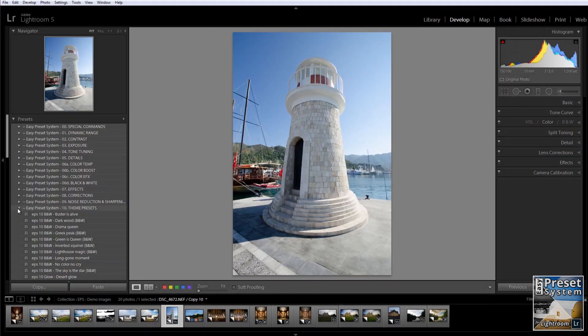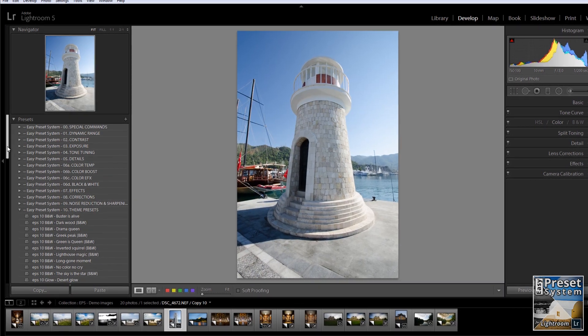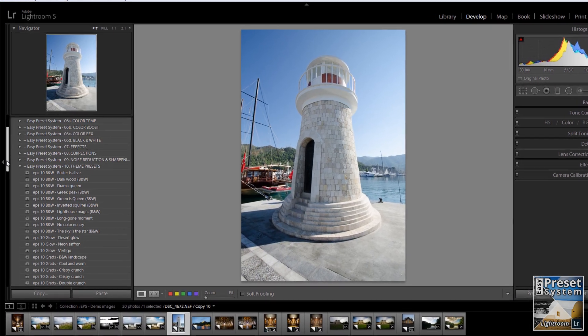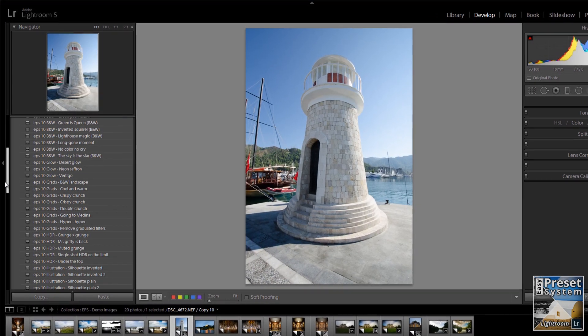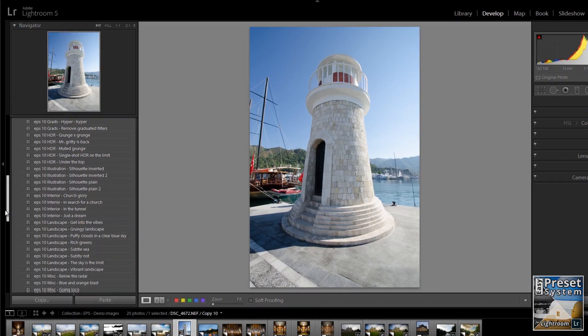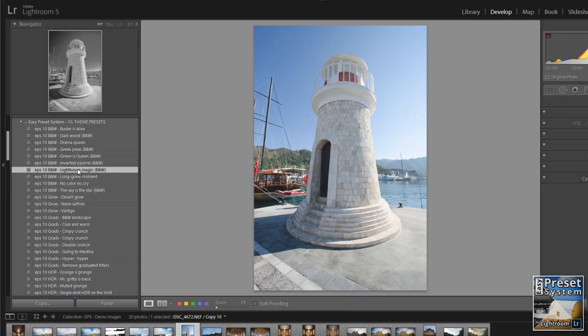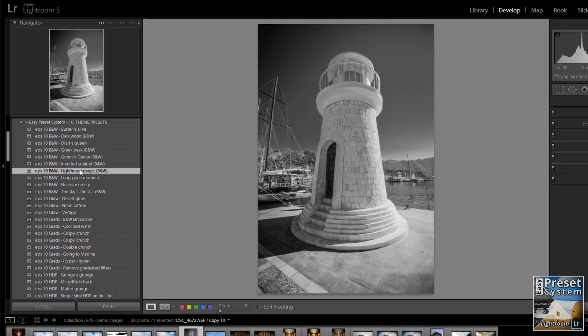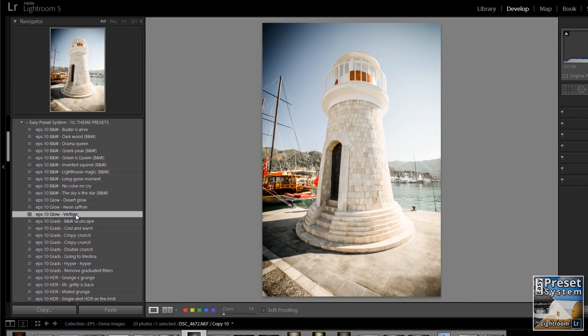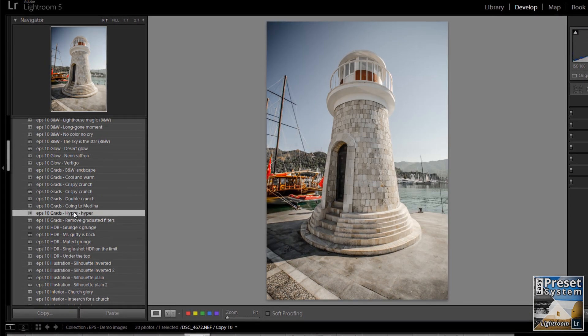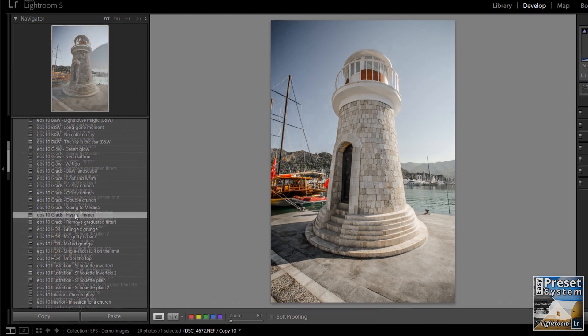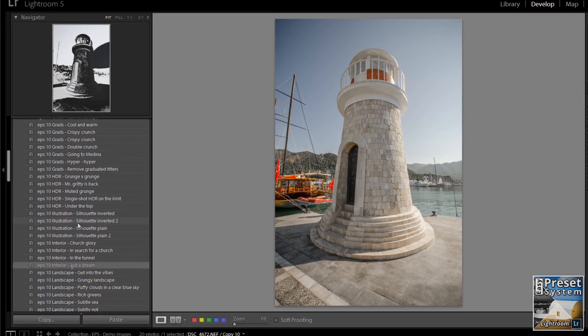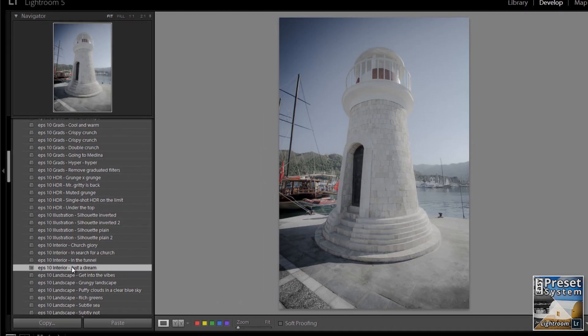Oh, and if you need some inspiration, quickly click through dozens of bonus presets. These are conventional standalone presets. Simply apply them to your images or use them to find a starting point for your editing work.